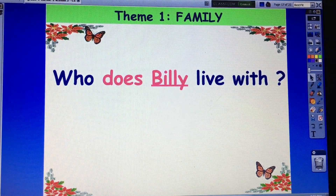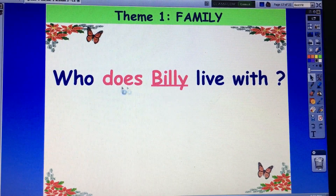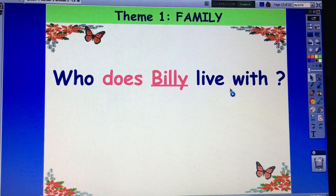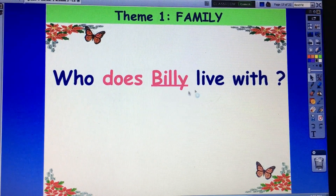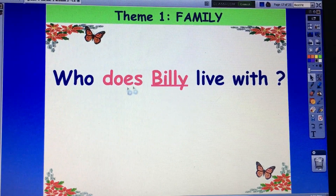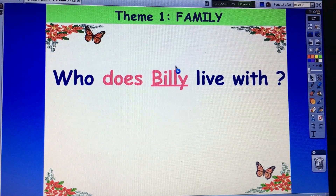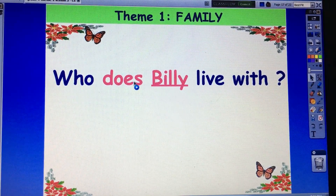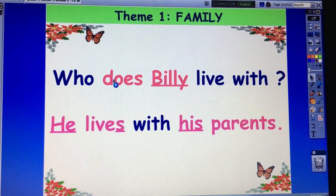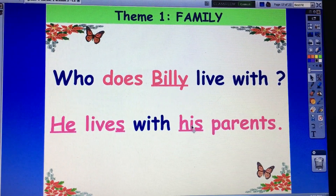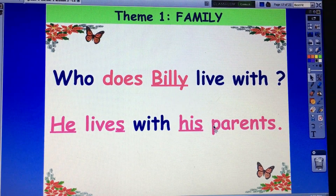Now next, in the question — who does Billy live with? Again please. Who does Billy live with? Does. When you see a name in the question, you use 'does.' In the answer, Billy is a boy, so you use 'he.' He lives with his parents. He lives with his parents.